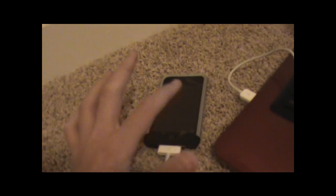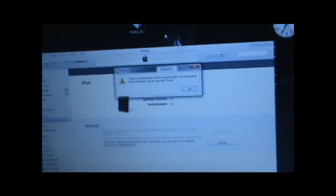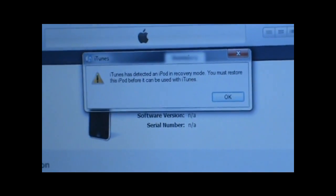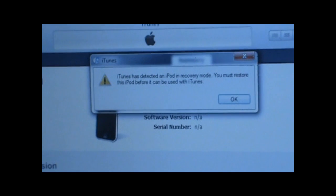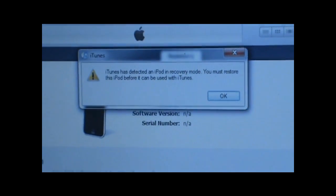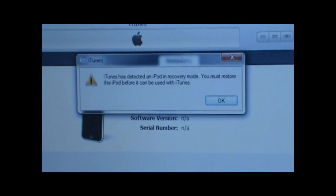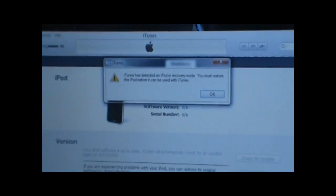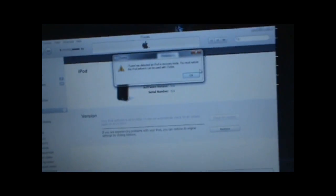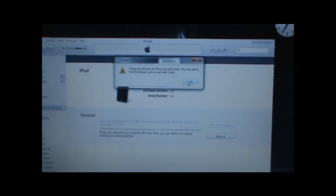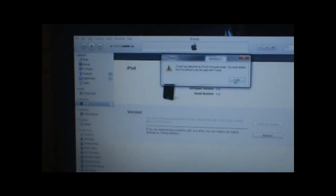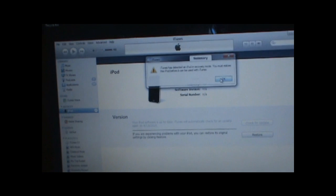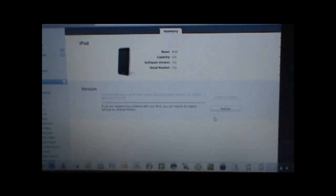Once it's plugged in in DFU mode, which once again the screen should be black, iTunes should pop up and say iTunes has detected an iPod in recovery mode, you must restore this iPod before it can be used with iTunes. So basically it's not in recovery mode, it's actually in DFU mode, but iTunes won't recognize that. You want to hit OK.